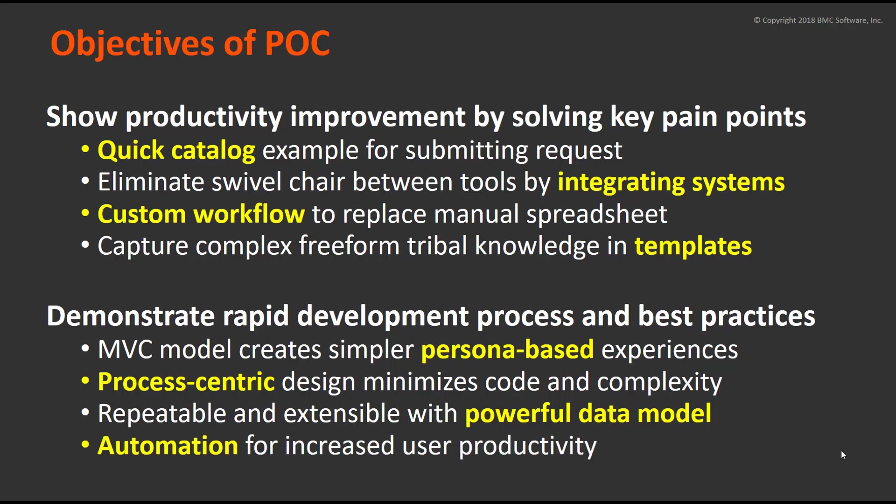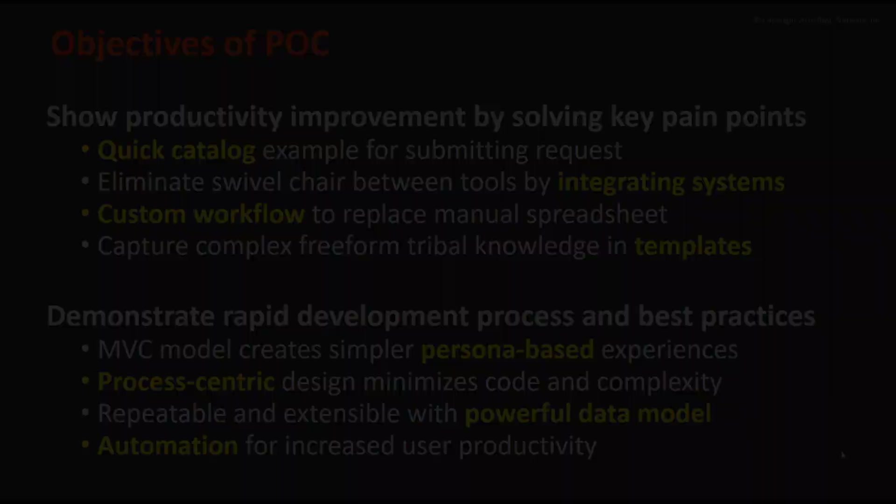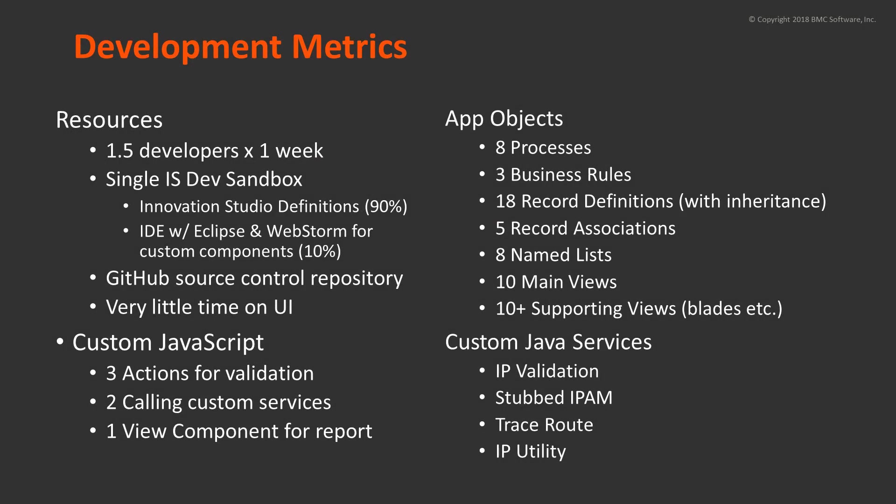Process-centric design minimizes the coding, and makes it repeatable and extensible with a data model.